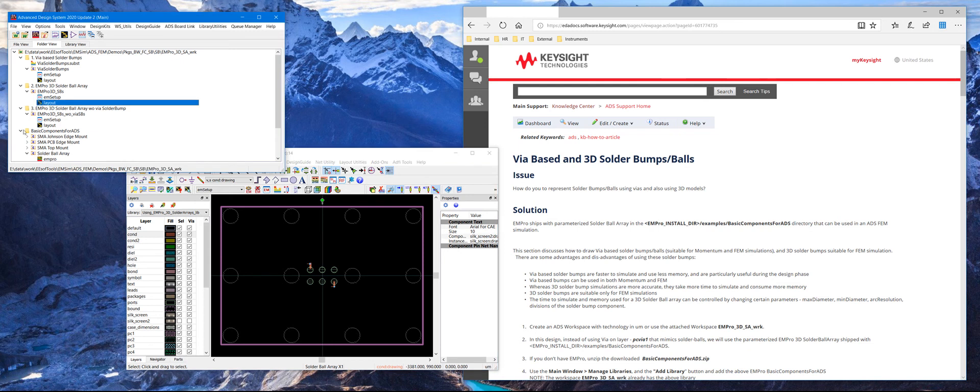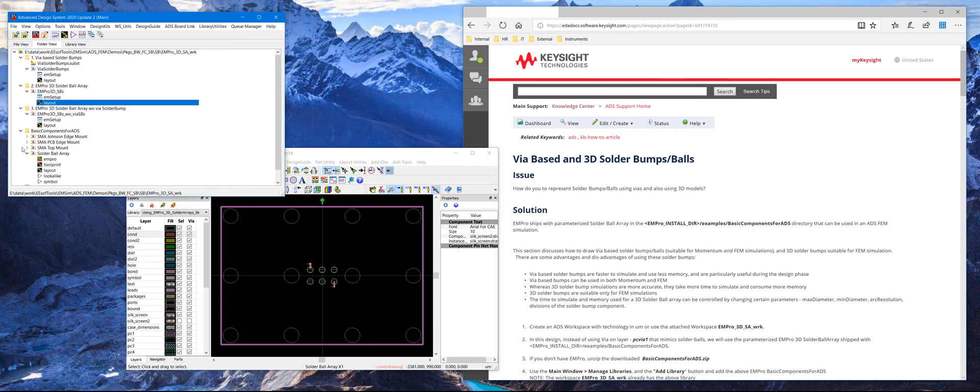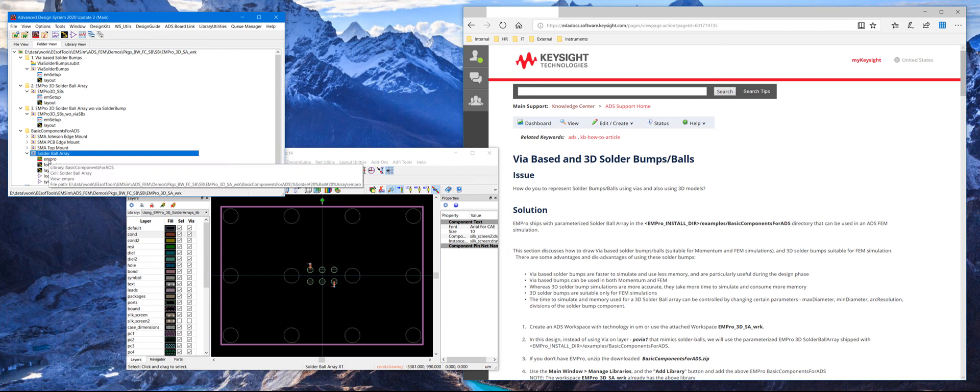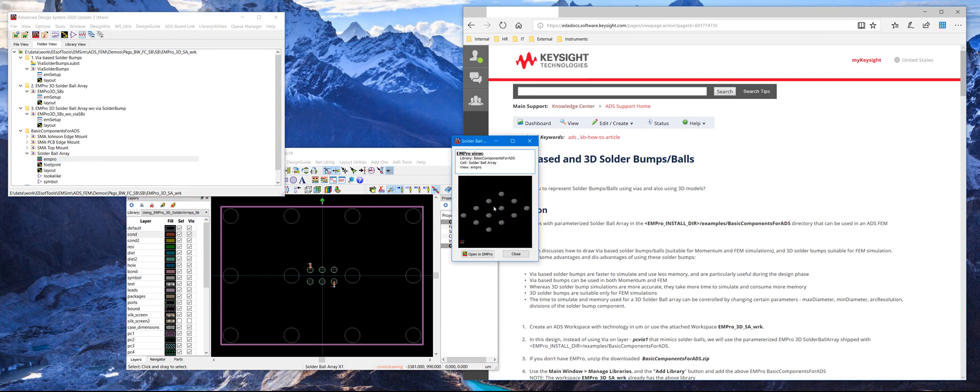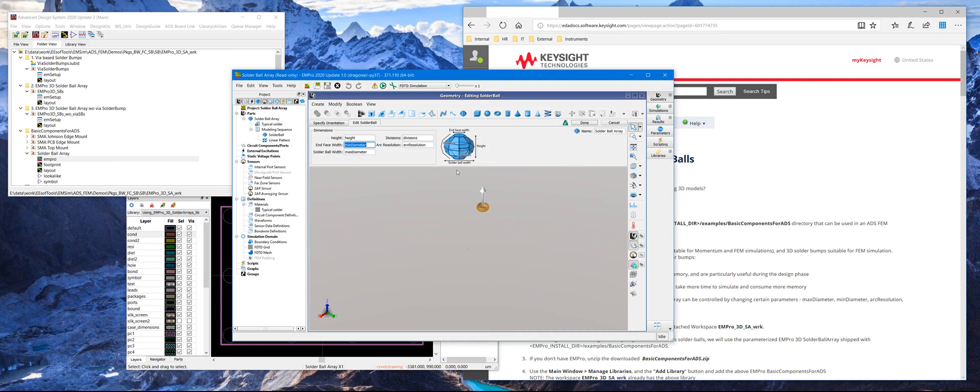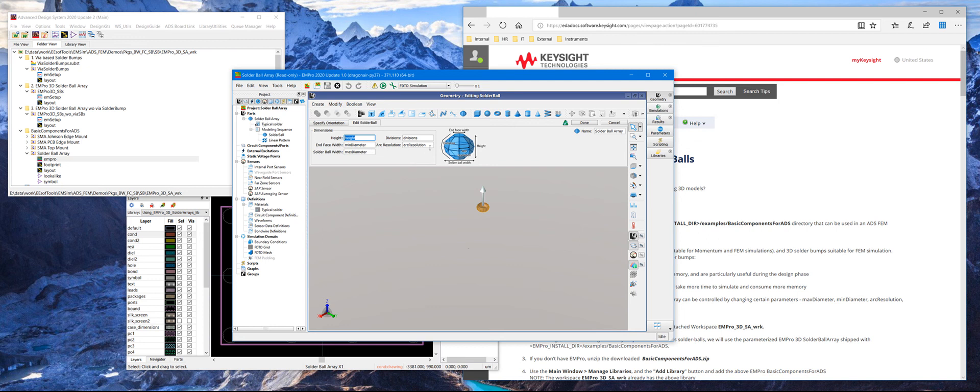When you install the EM Pro library in ADS, there are four components. The first three are SMA components, and then this is the one that we are interested in. So if you click on the EM Pro view, this tells us that it's drawn in EM Pro. And if you click on Open EM Pro, you can actually see the representation of the solder bumps. These are parameters like height, min diameter, max diameter, divisions, and arc resolution, which are used to represent this solder bumps. And they're also exported when you save it in EM Pro.